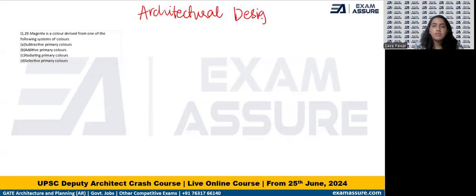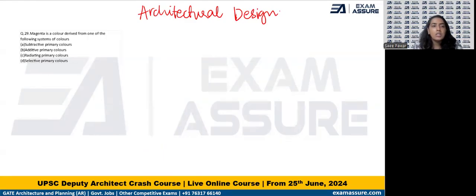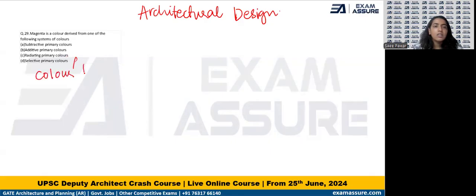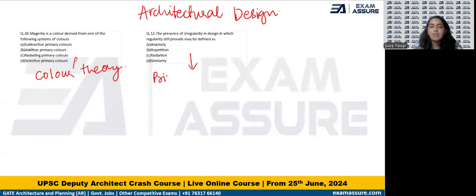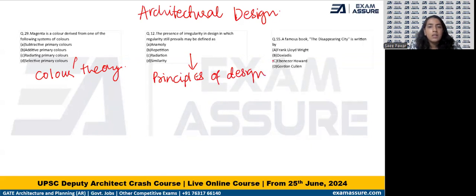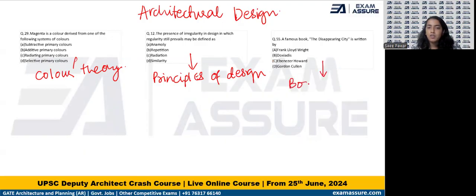I've picked up questions from all four years. One question is about color theory: 'Magenta is a color derived from which of the following systems of color?' — a color theory question. Another asks about the presence of irregularity in design where regularity still prevails, which is related to principles of design. Another question — 'The Disappearing City is written by whom?' — falls under books and authors, a very important topic.